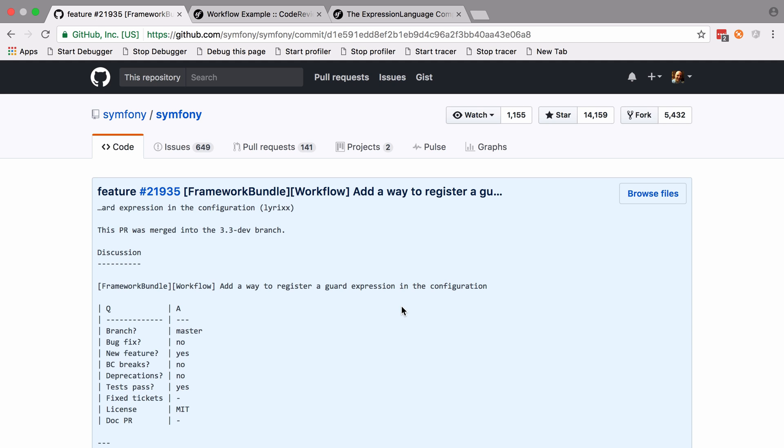Hi, I'm Chris from codereviewvideos.com and in this video we're going to look at a new feature added in Symfony 3.3, which is a way to write guard clauses using Symfony's expression language.